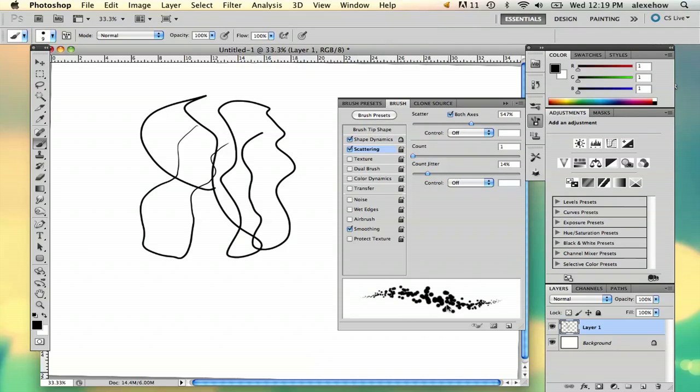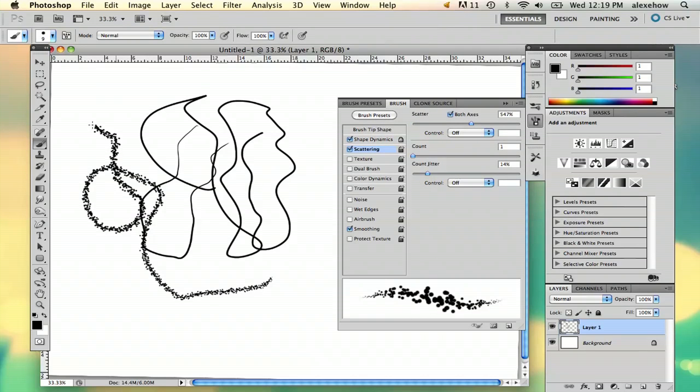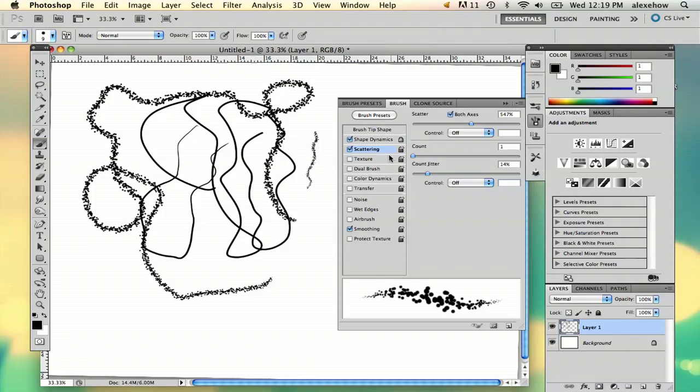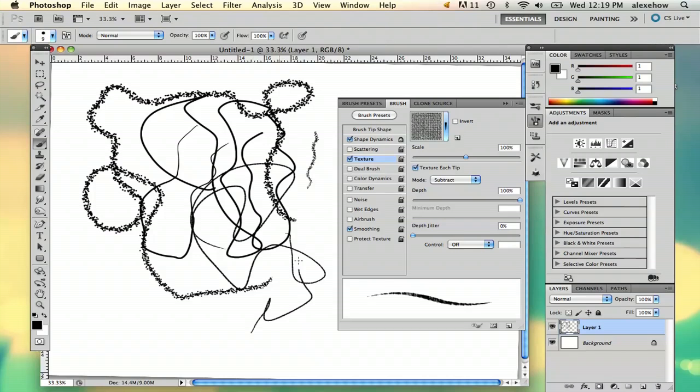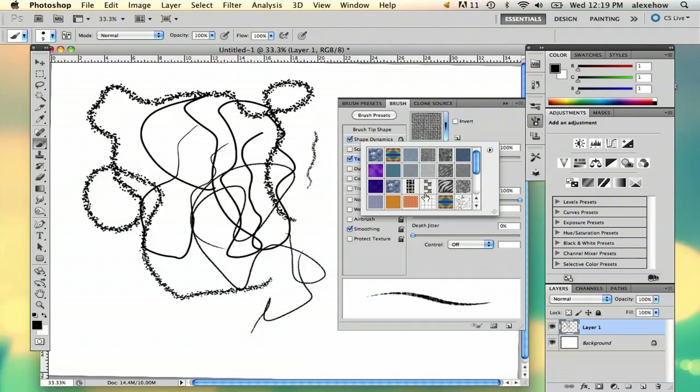Scattering is going to make it so that it has more of a bubble look to it. I'm going to turn that off. Texture is going to add some sort of chalky look to it, or you can pick your texture too, which is pretty cool.